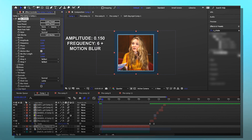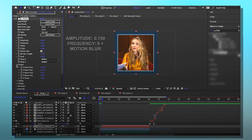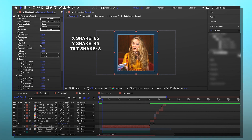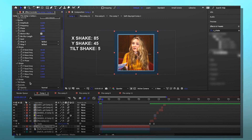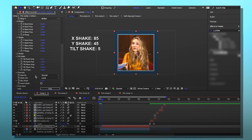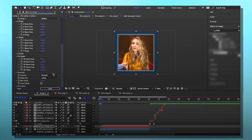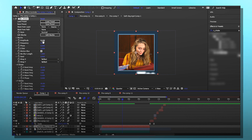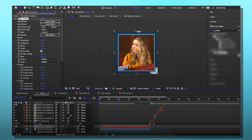This is the part where it gets a little blurry because I don't use the same settings and I barely use sshake to begin with. I think it's something like maybe 85 for x shake, then for y shake maybe 45 — I keep doing fives, it just feels right — and then tilt shake five. You have to mess with all three of these. It might look really bad but you'll be fine. You might want to mess with amplitude if it's too crazy for you.